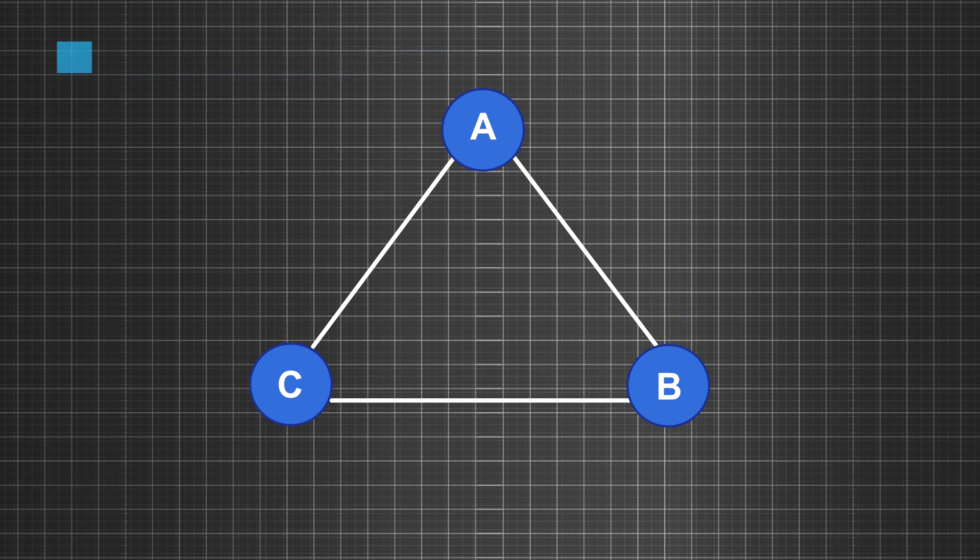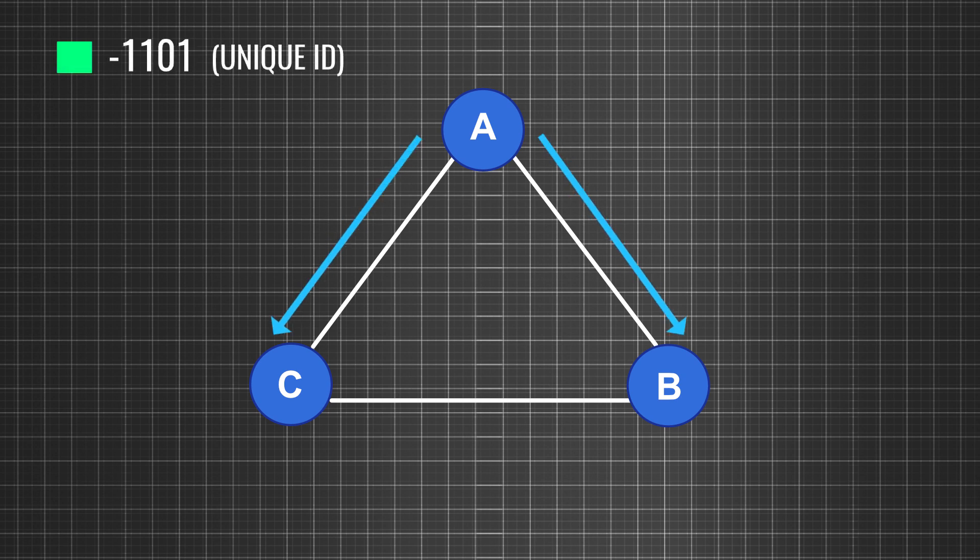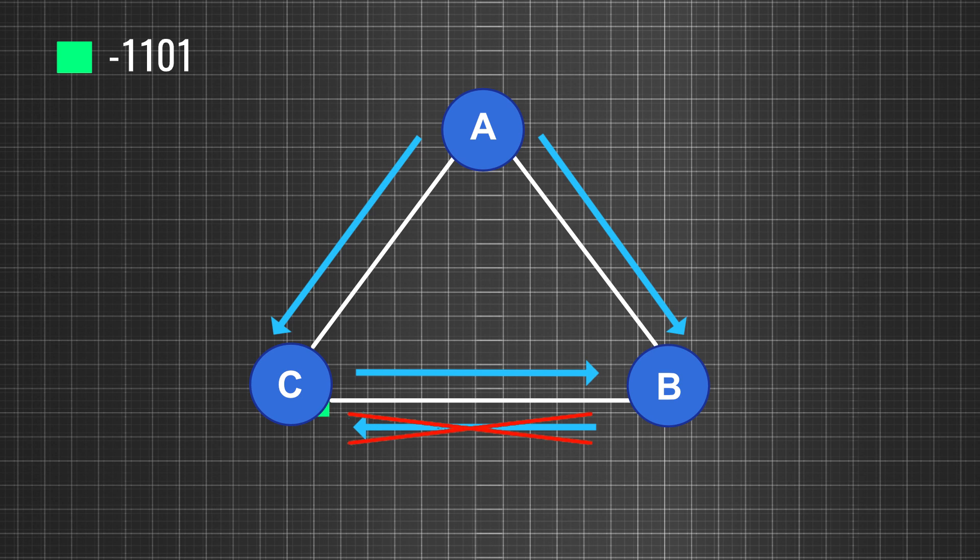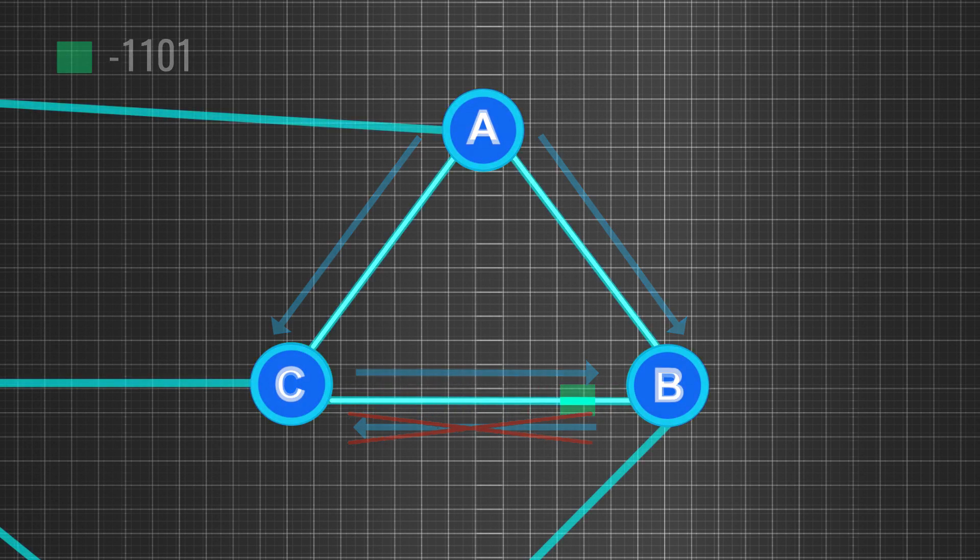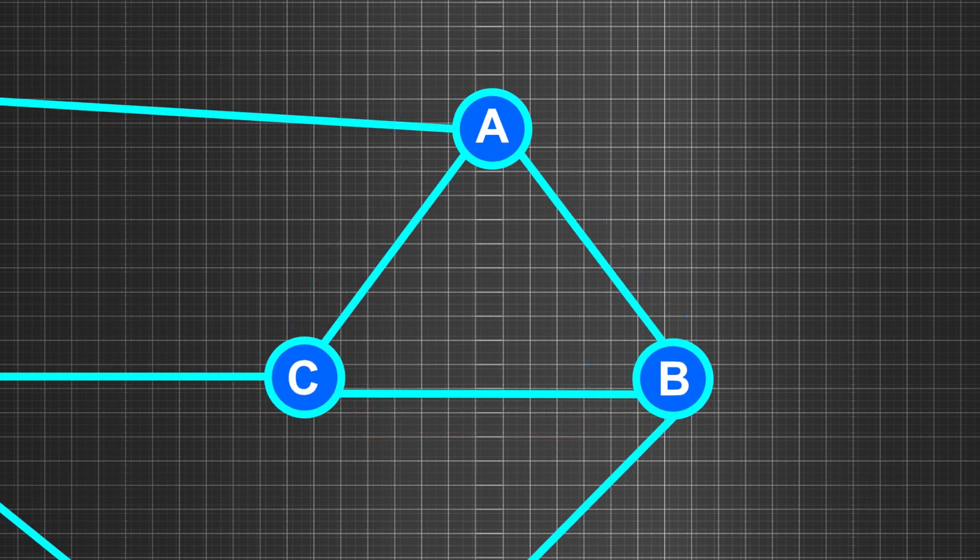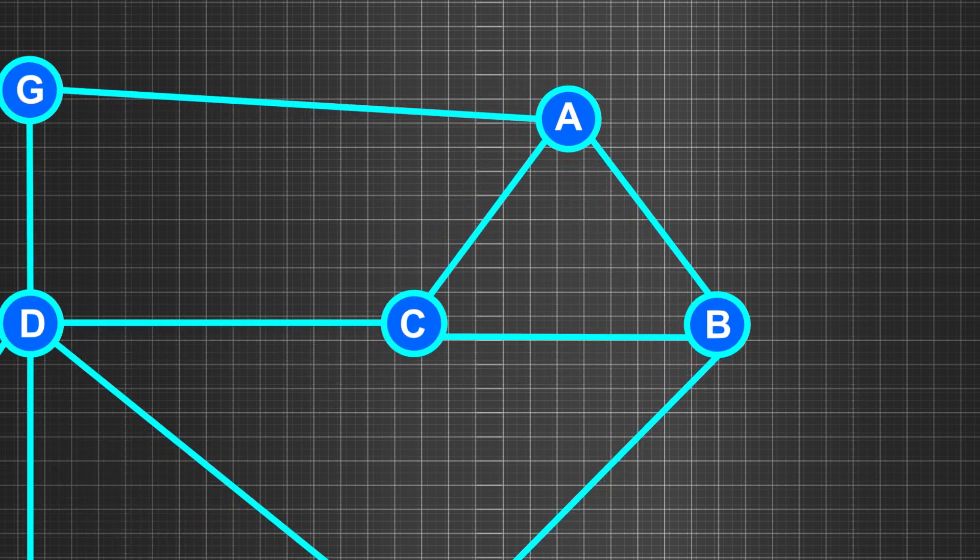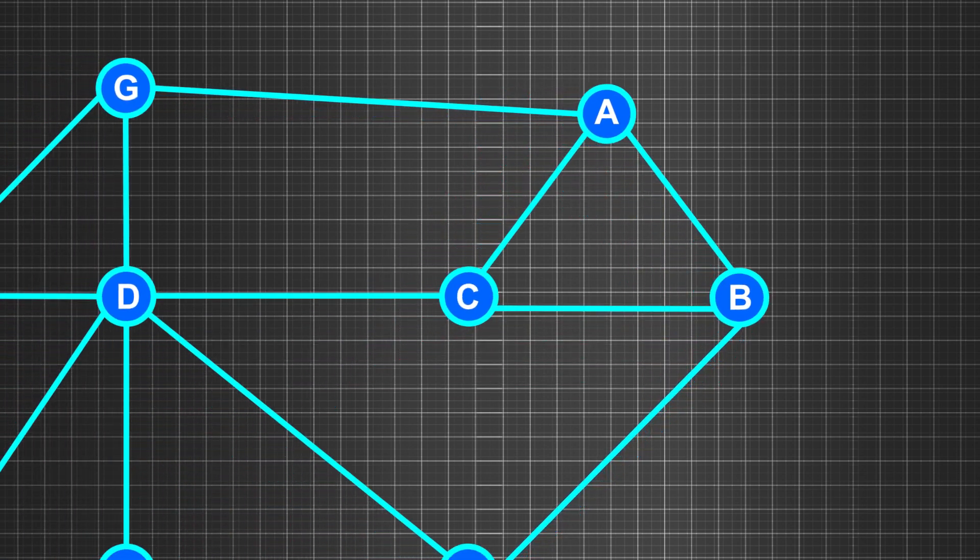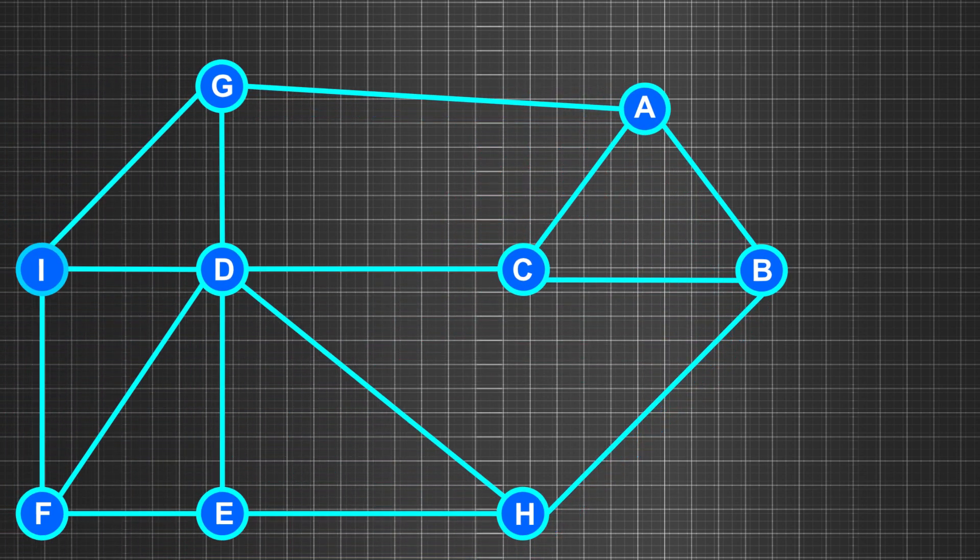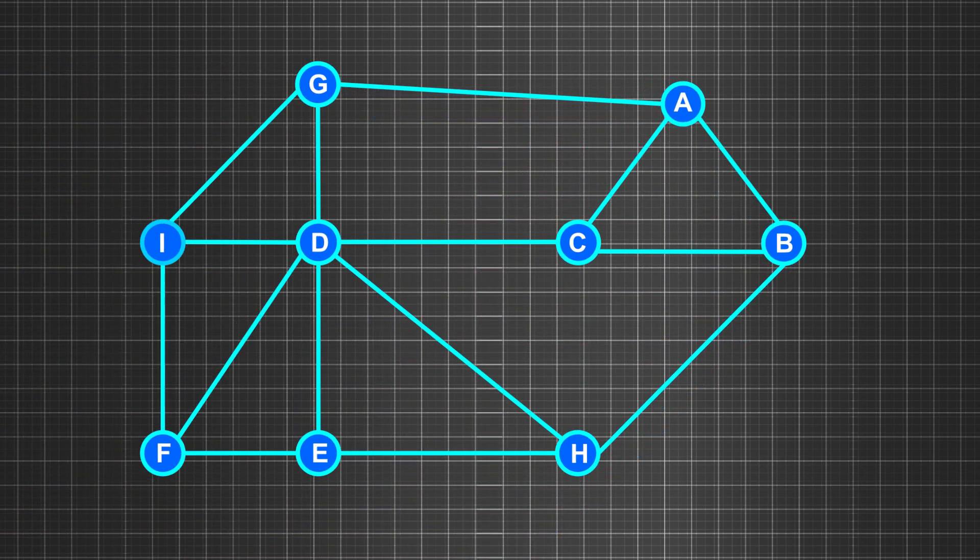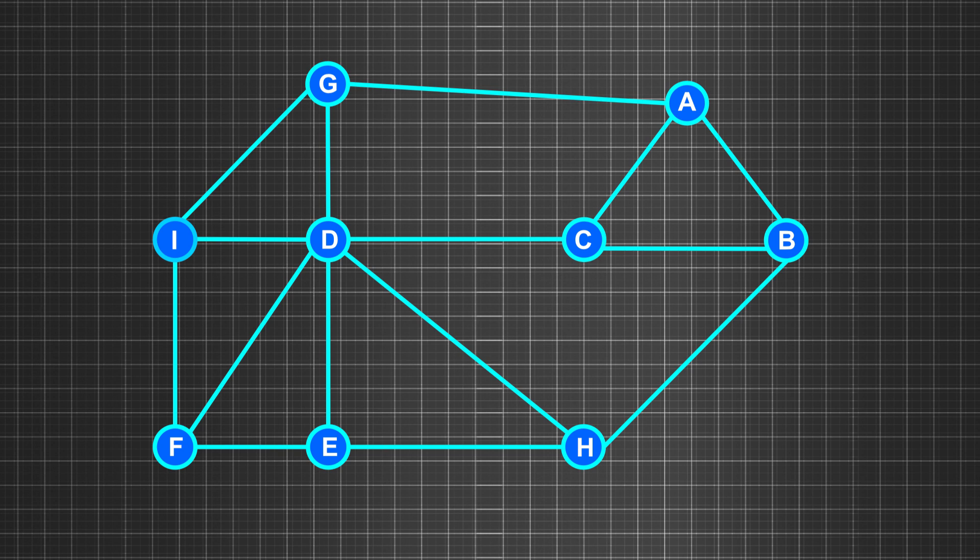Each packet is assigned a unique ID. When B receives this packet with its unique ID from A and C, it does not send it to C. After the flooding operation, each node independently runs Dijkstra's shortest path algorithm to determine the shortest path from itself to other nodes in the network.